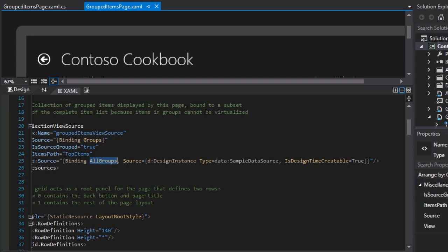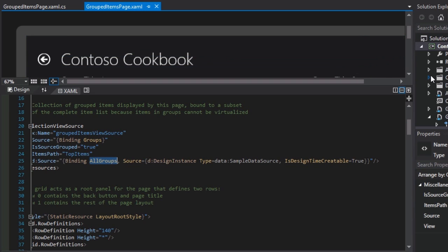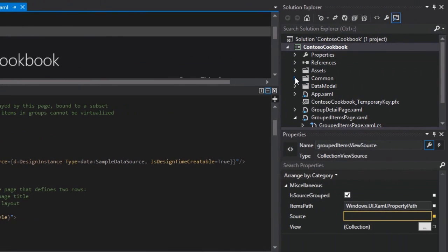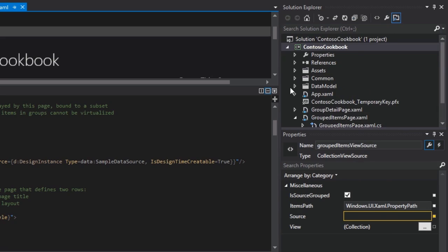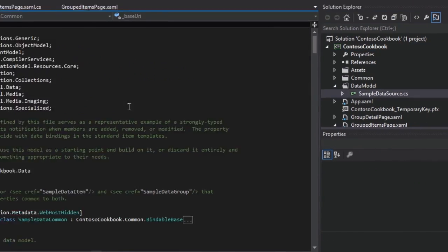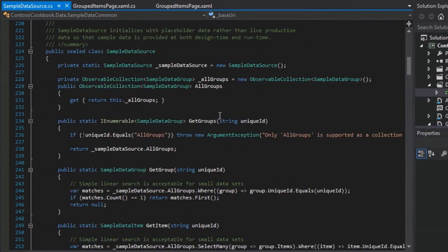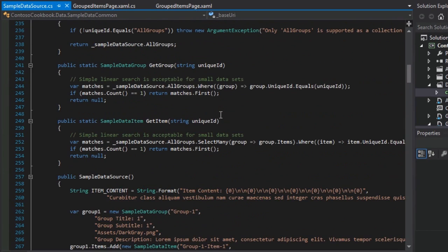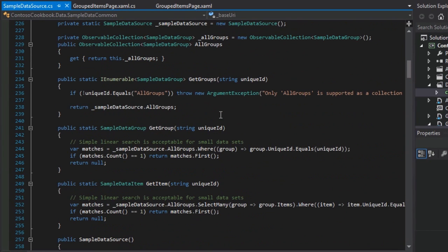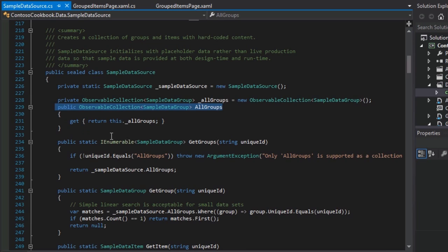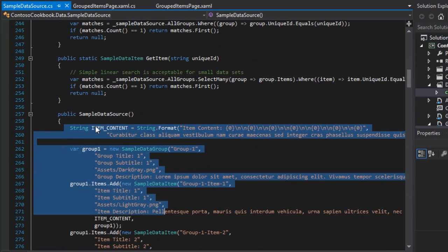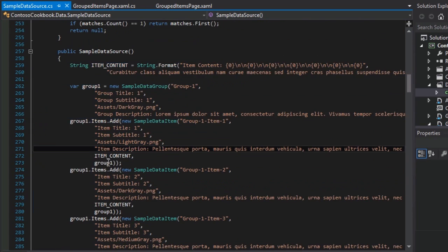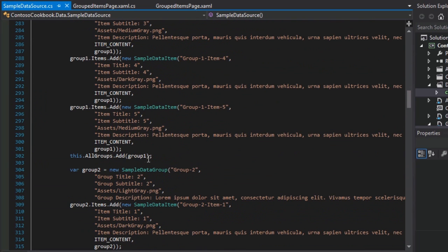We could look at it again. I'm not sure that that's all that helpful for us here. Let's see, where was it again? Oh yeah, here. There we go, all groups. And we populate all groups in the constructor for the sample data source by adding groups and items like so.